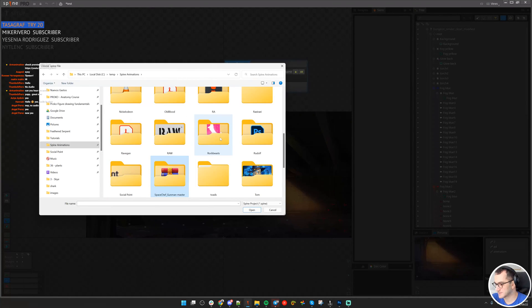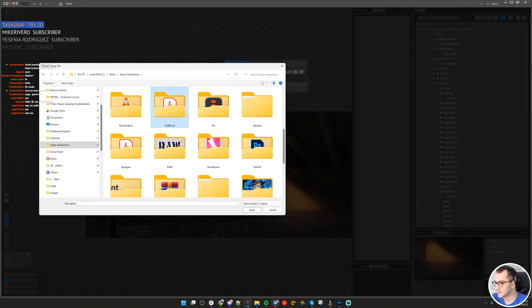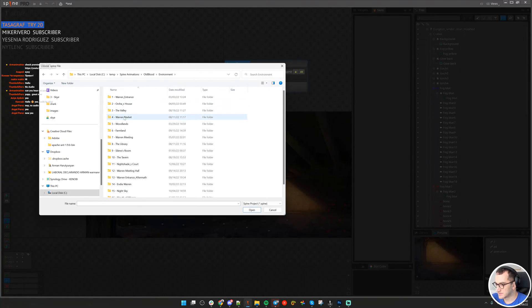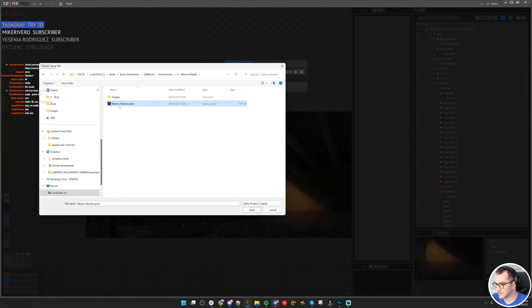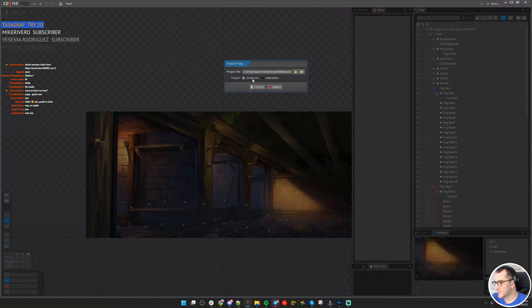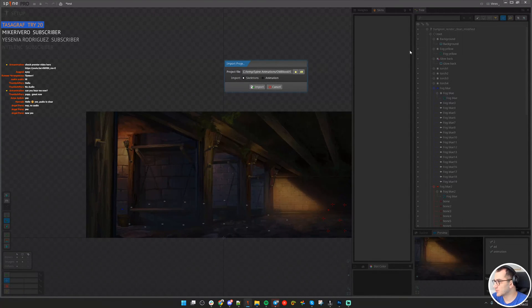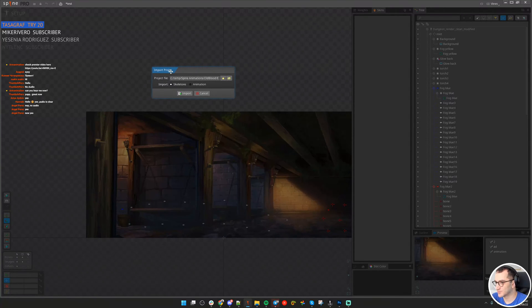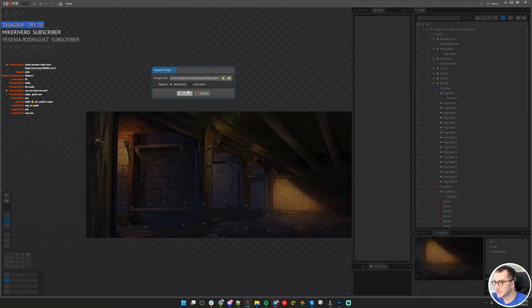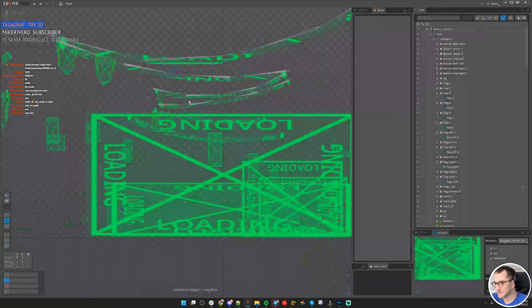I'm importing animation from here, but there is no structure, so animation won't be imported because I don't have those bones for the fire, for the torch. For that, I still need to import the skeleton.